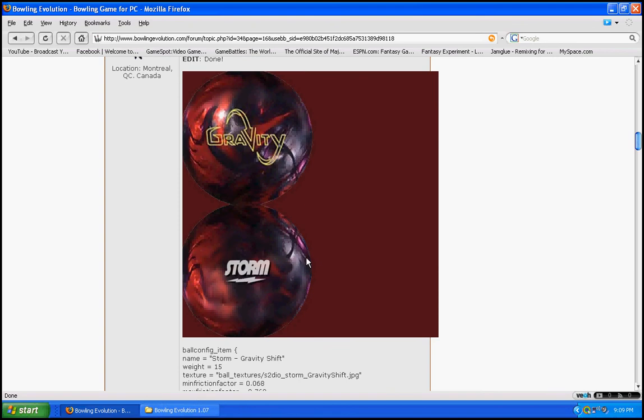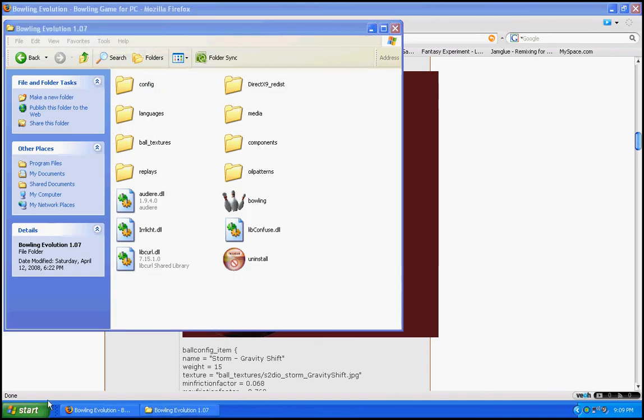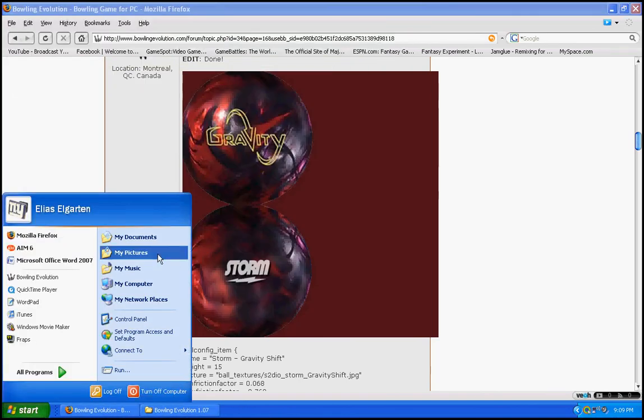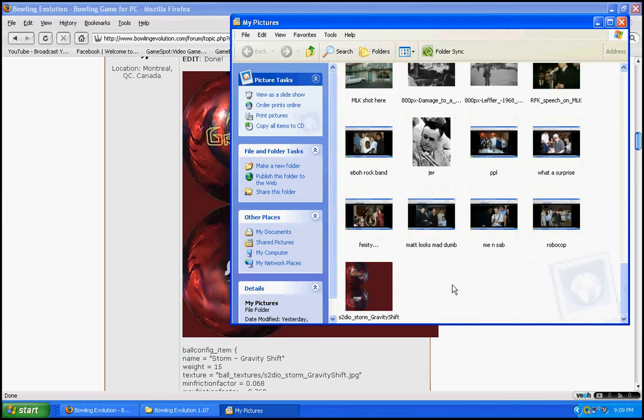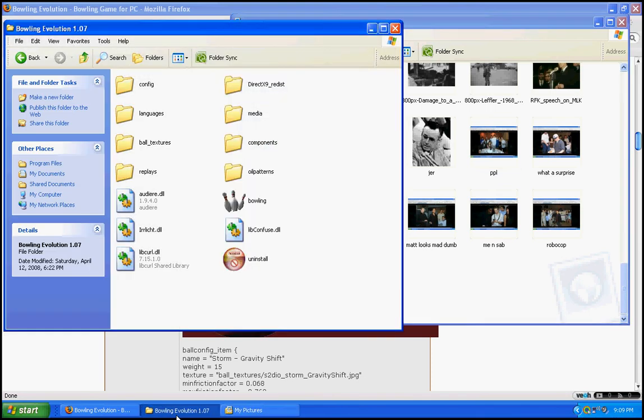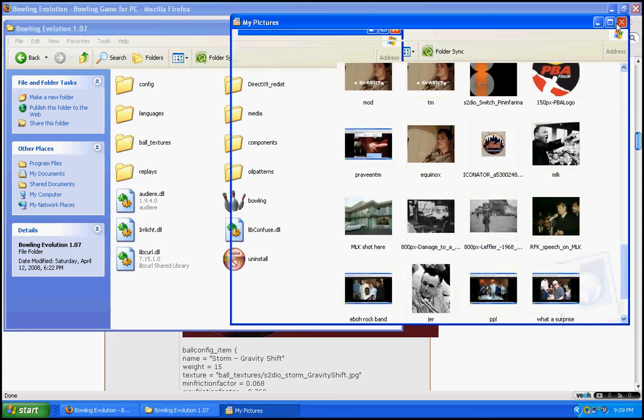Okay, now go to wherever you save the picture to. It doesn't matter where you save it to. Then drag it and put it into ball textures. Okay, now just lock that.